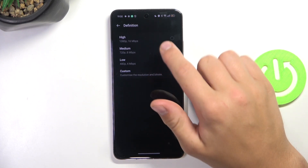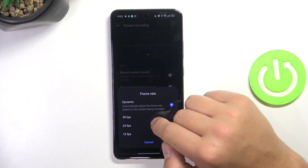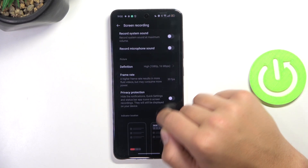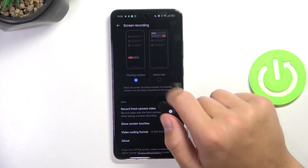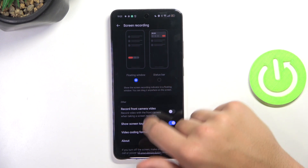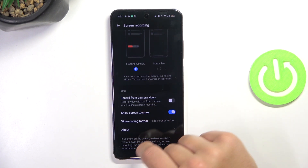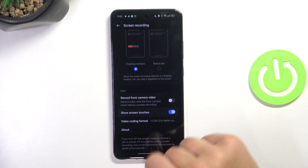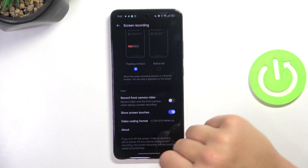You can change the definition and also the frame rate. You can also change how the information about the screen recorder is going to be appearing — it can be either a floating window or a status bar. You can also record front camera video, display touches while screen recording, and also change the video format.